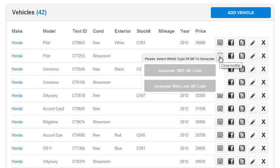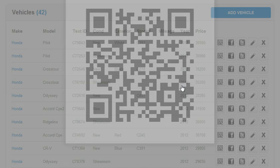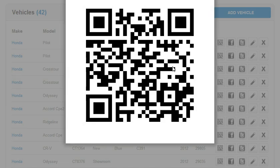When you click on that QR code, we can choose between generating an SMS QR code or generating a web link QR code. We're going to first generate a web link QR code.